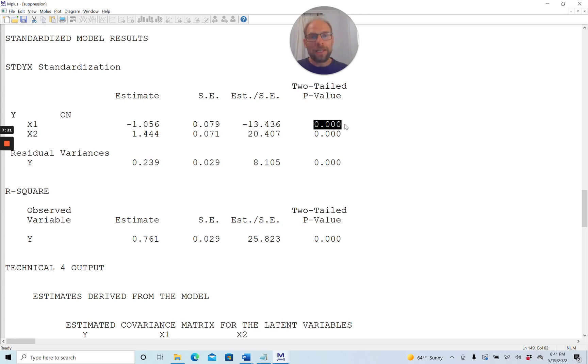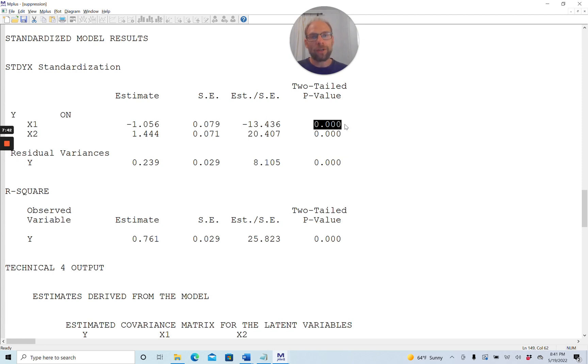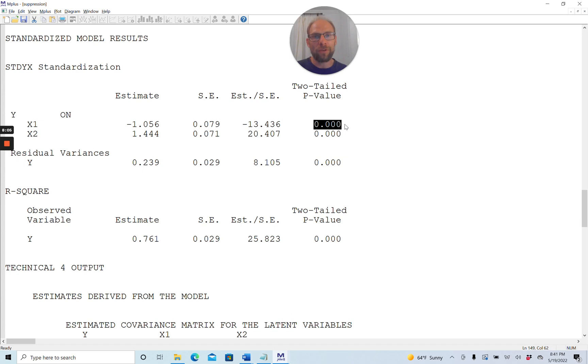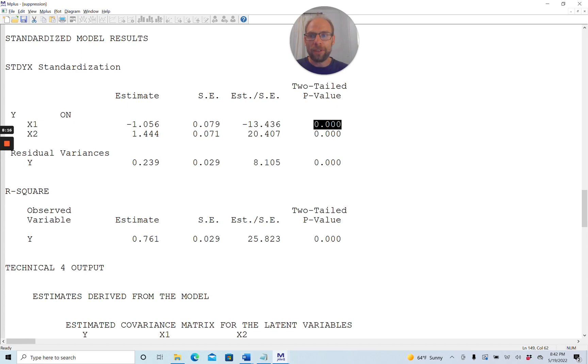Even though the zero-order correlation of 0.10 between x1 and y was not significant, the beta coefficient is. And so that is because in this situation, there's a suppressor effect where this predictor is strongly correlated with the other predictor, and therefore it enhances the ability of the other predictor to predict the criterion, and the predictor itself also becomes significant. This is another thing that a lot of people find very confusing, but it is legitimate. It is okay for a partial regression coefficient to be significant, even though not both of the zero-order correlations with the criterion may be significant.